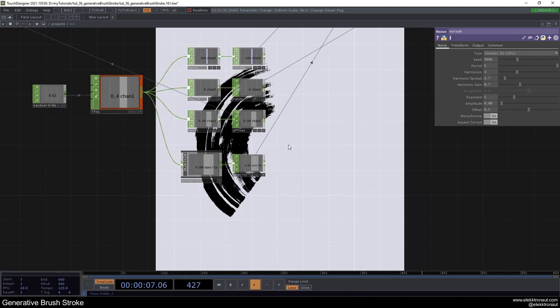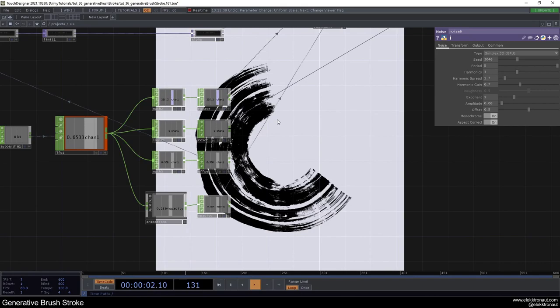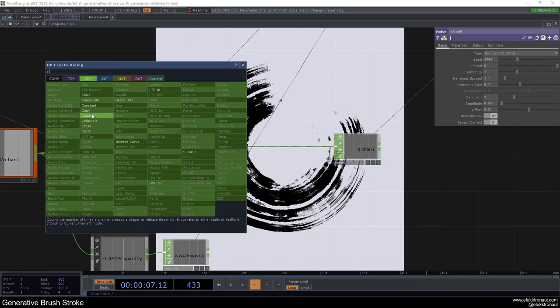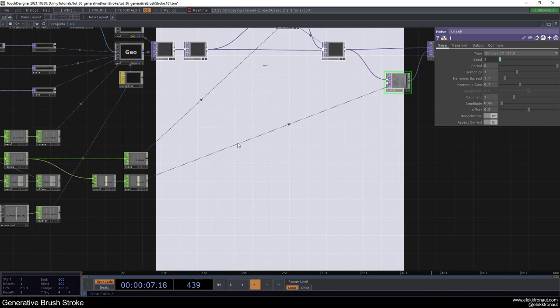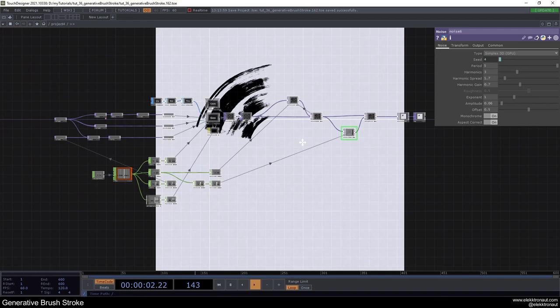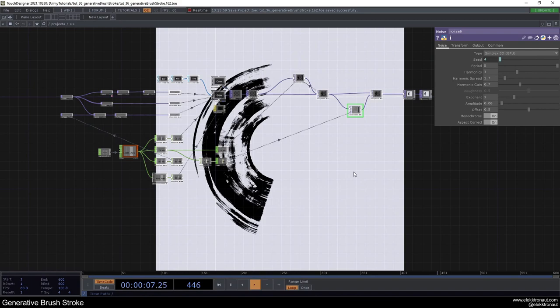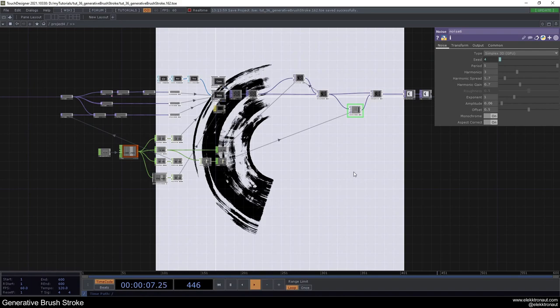One last thing: from the reset Null, add a Count CHOP, then a Null called 'seed'. Use this as the seed for the displacement noise. Every time the sketch resets, we get a different seed and therefore a different displacement, keeping each iteration unique. I hope you enjoyed this tutorial — if you want to support me I've got a Patreon. Thanks so much for all your support and I'll see you in the next video.